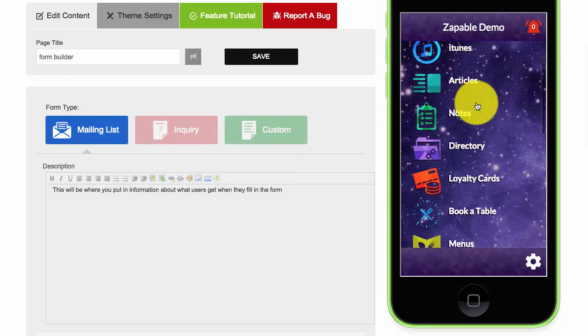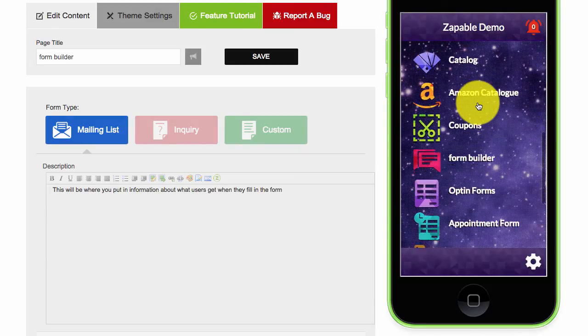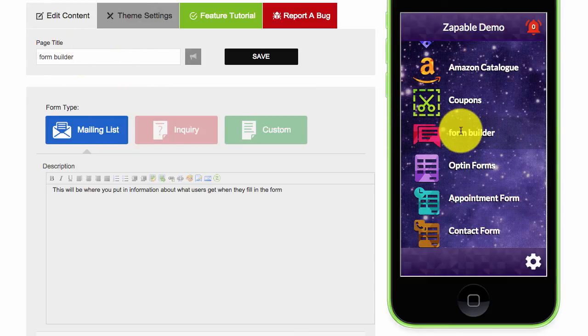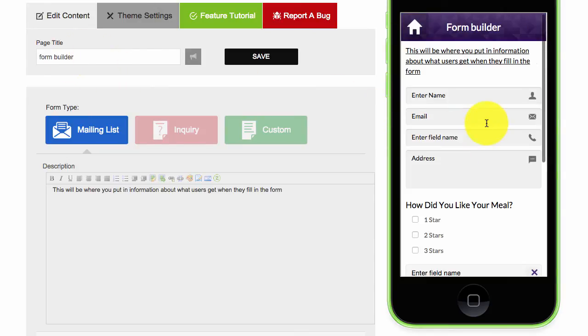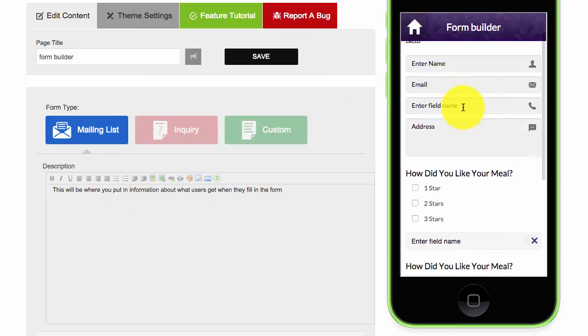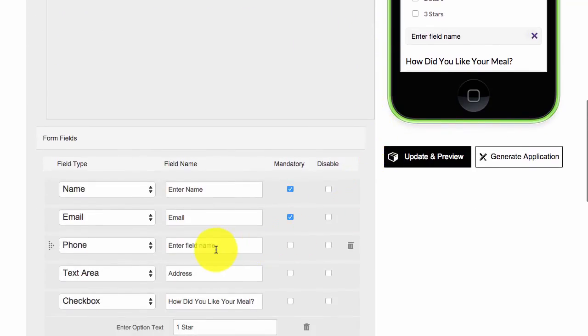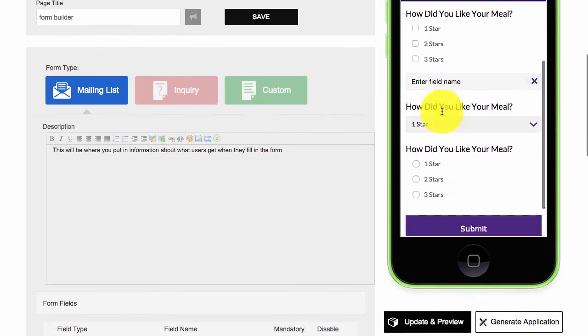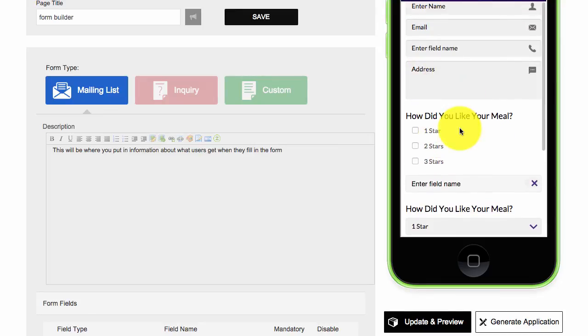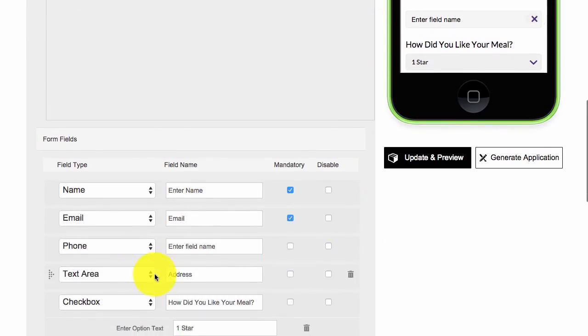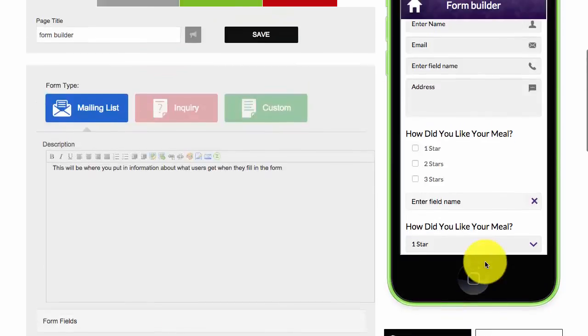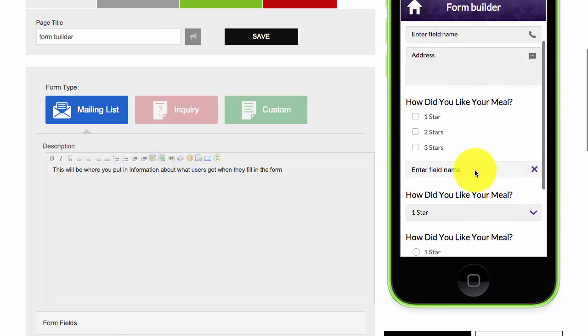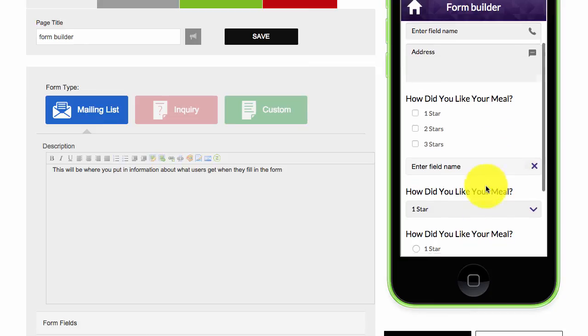Then we'll scroll down to it. I just left it as called form builder - you can change it to whatever you want. There you can see there is the description that I put in. Enter name, email, and then we'll just scroll down so you can see field name, enter field name, address. Again, I just need to text area and put address. How did you like your meal? Enter field name. So you can select the date.